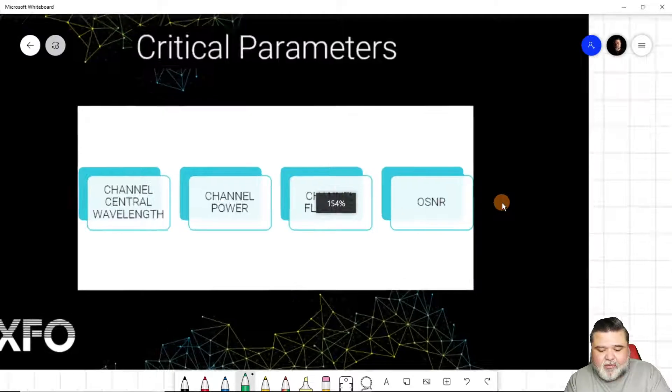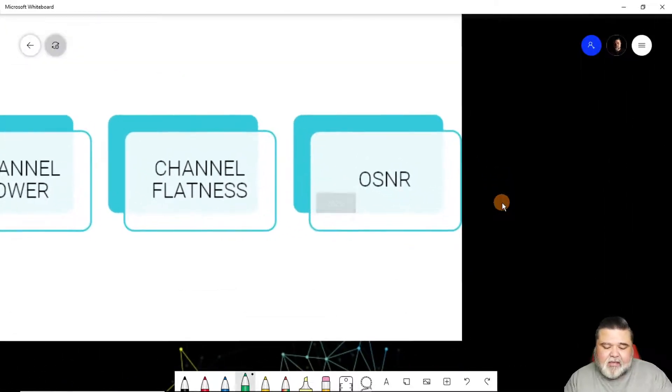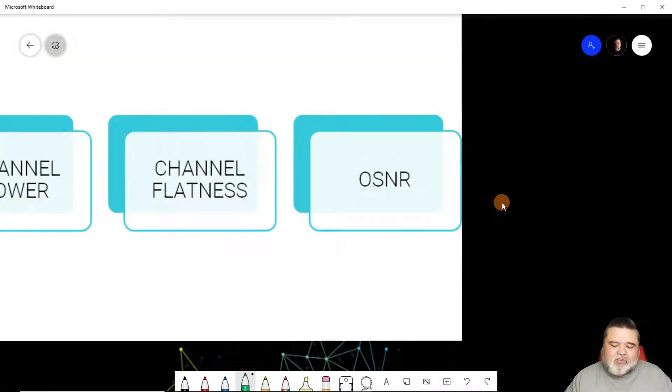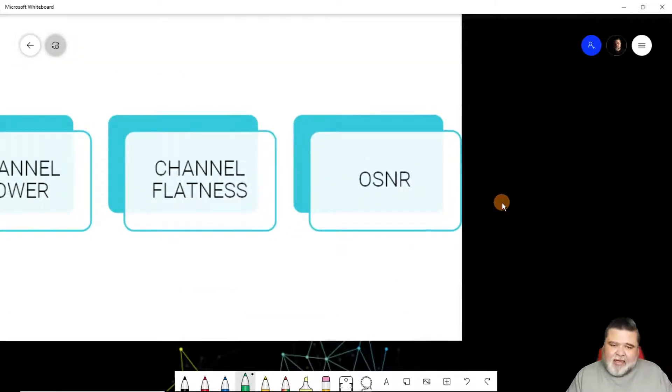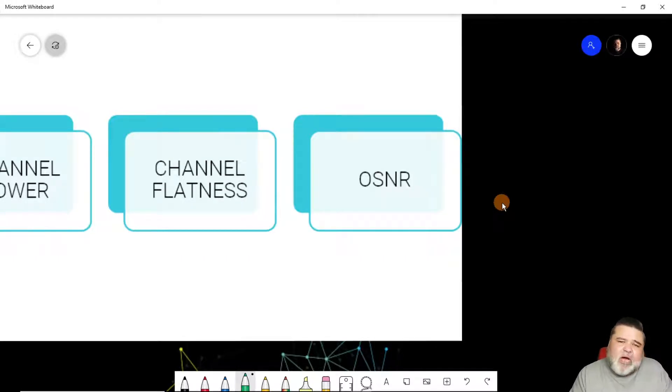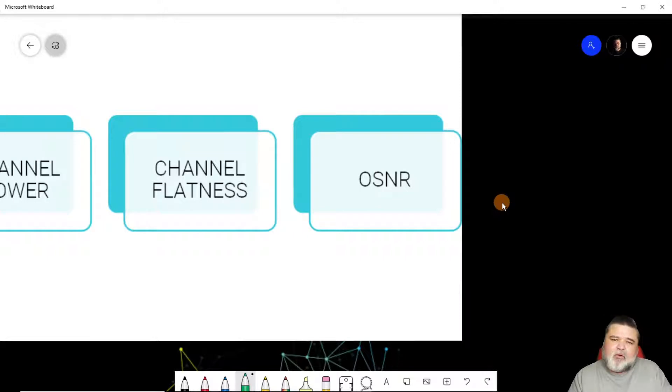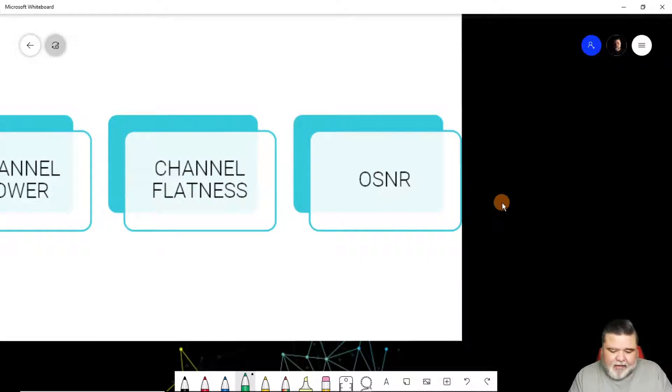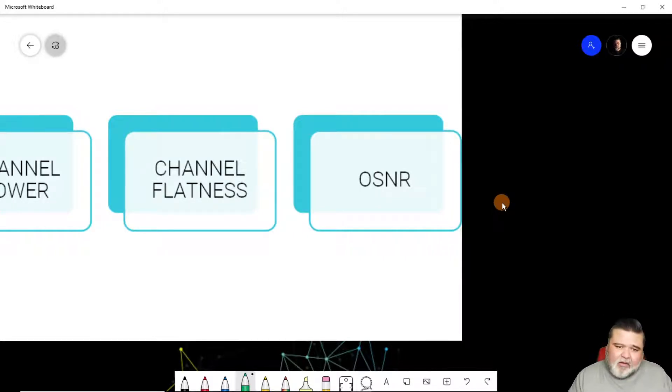And last, but certainly not least is OSNR, optical signal to noise ratio. Really, this is an initial reading that will tell you how you're going to perform when you do a bit error rate test or something like that. It's really the quality of your signal is what we're looking at.